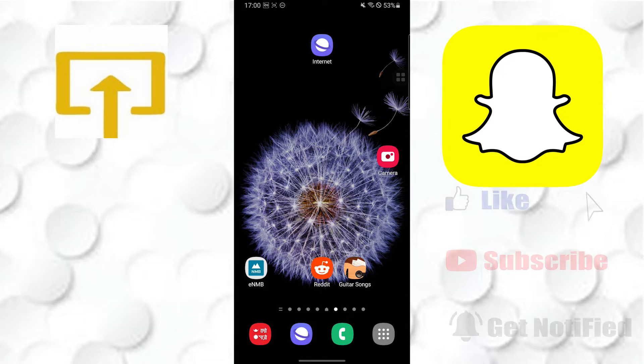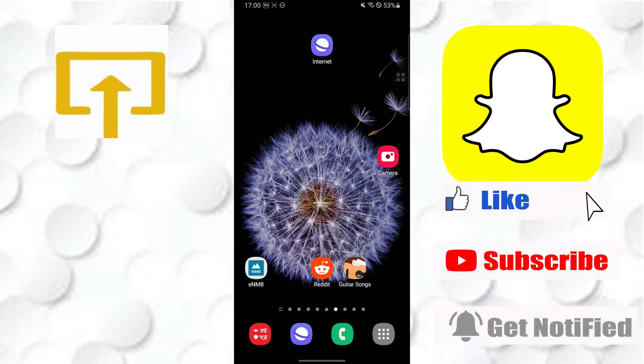But before that, don't forget to like, subscribe, and hit that bell icon for more videos.